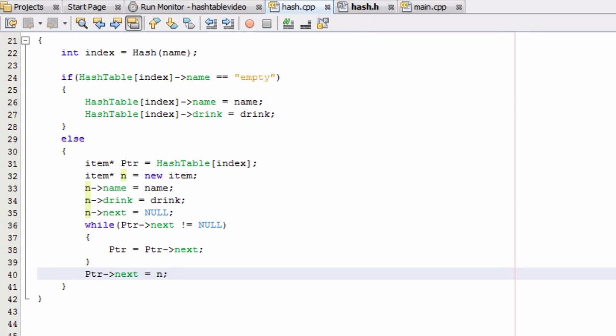Hey everybody, this is Paul. Welcome back to part 7 in creating a hash table project in C++.